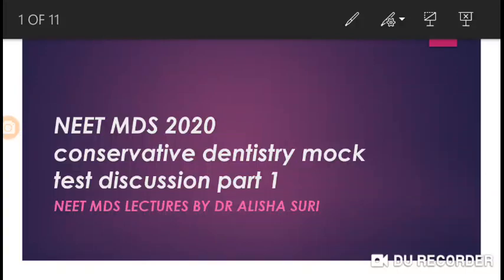Hello, good morning and happy new year to all of you. Today I'm going to start another series of lectures. In this video I'm going to discuss a few important questions from the NEET MDS point of view, from conservative dentistry. This is part one of the lecture series, so let's begin.